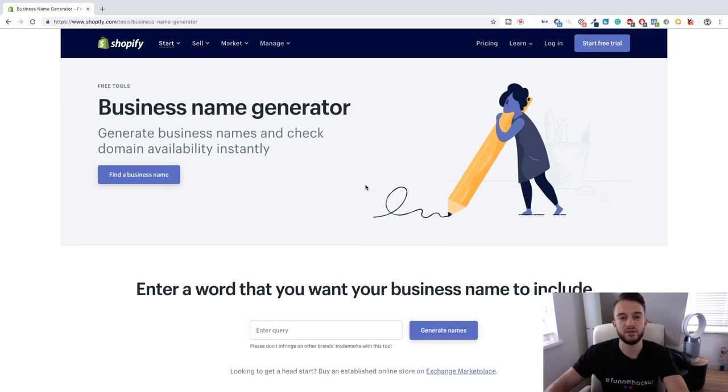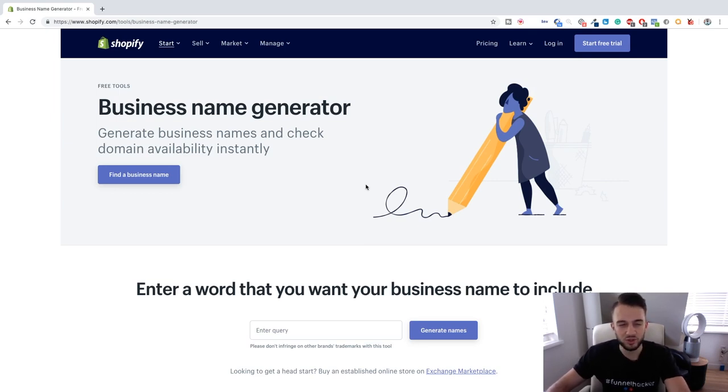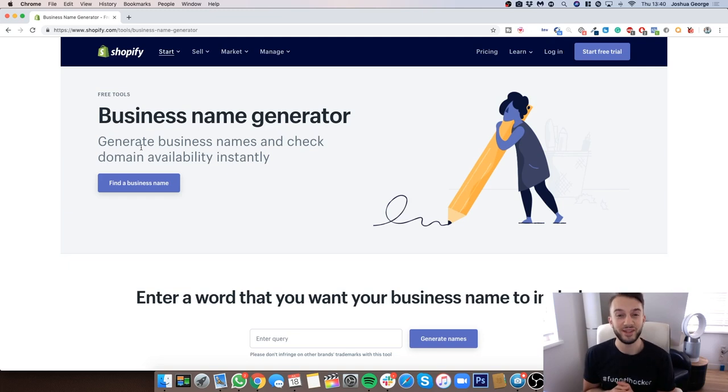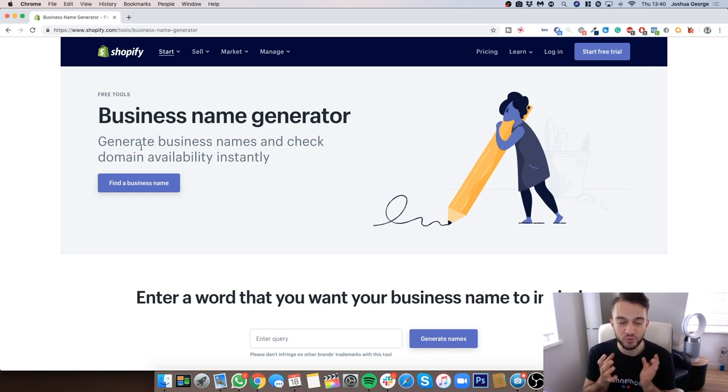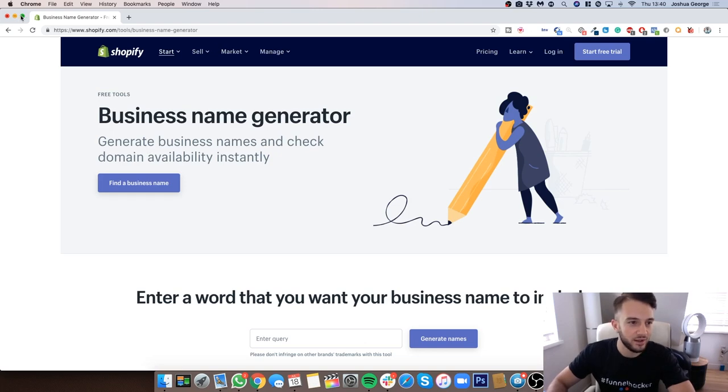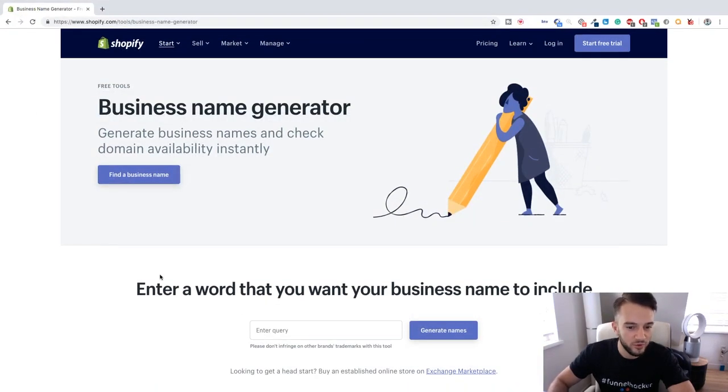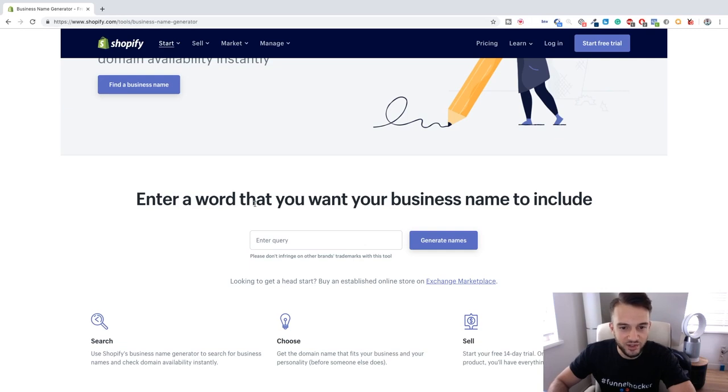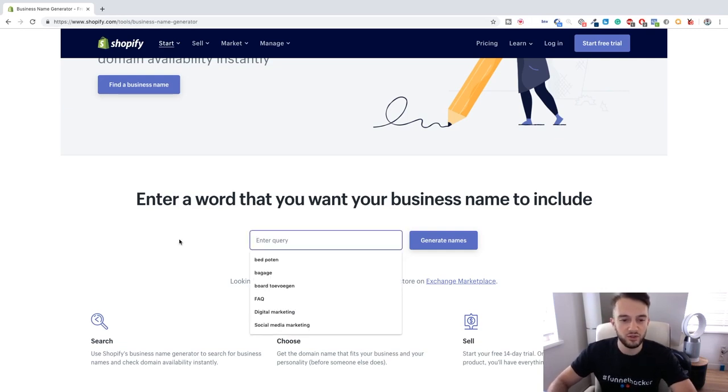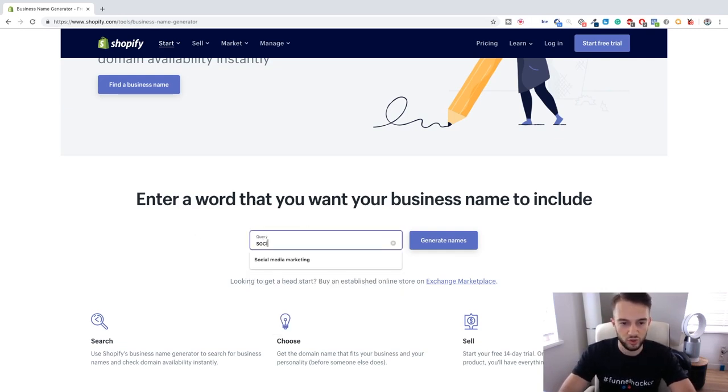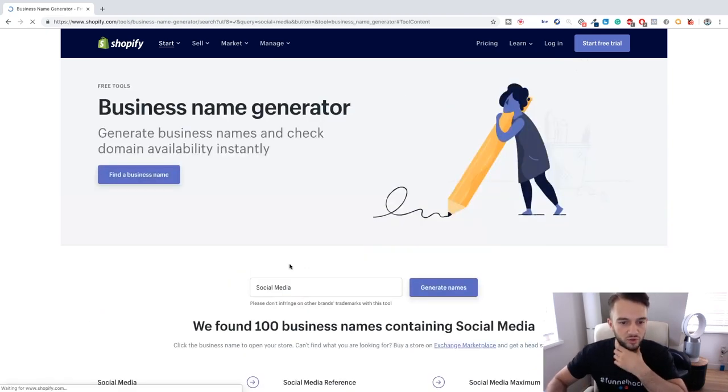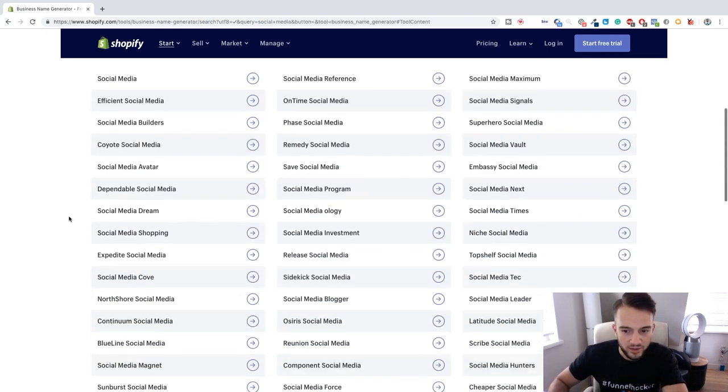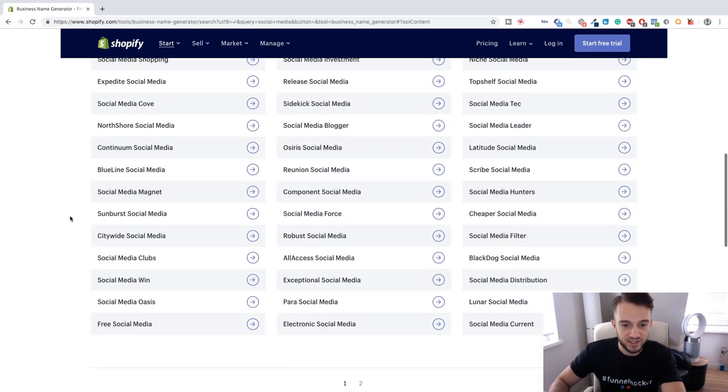Like I said, just pick a name and then move on, start focusing on getting clients. Let me just quickly full screen this. You can see enter the word that you want your business name to include. So let's just do social media marketing.